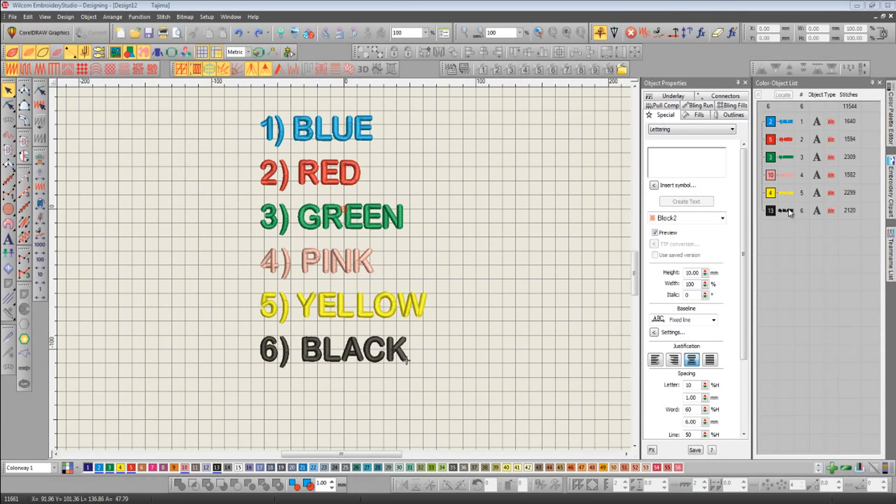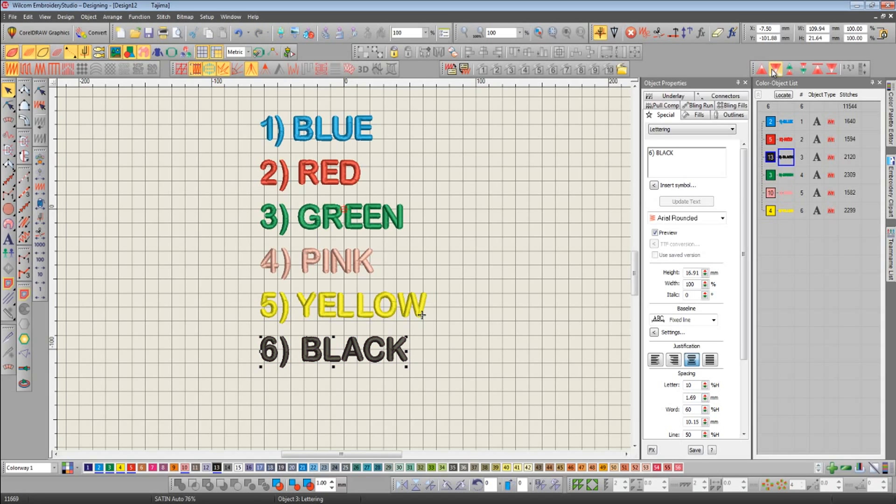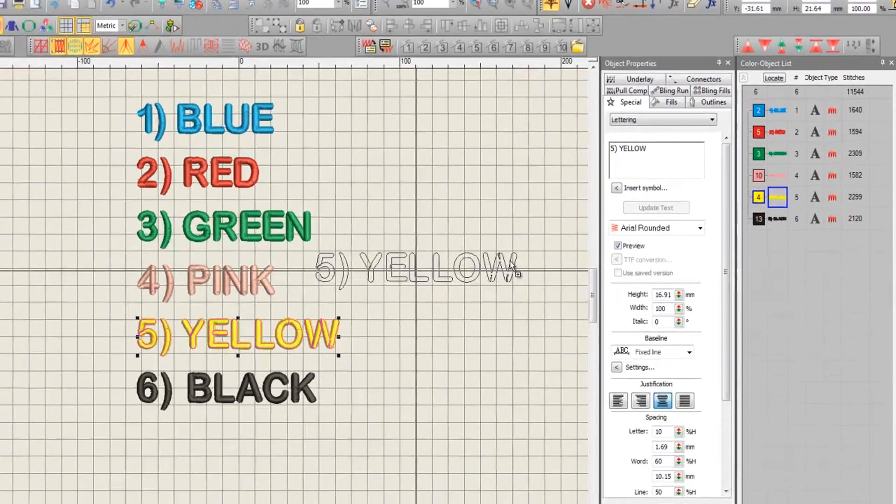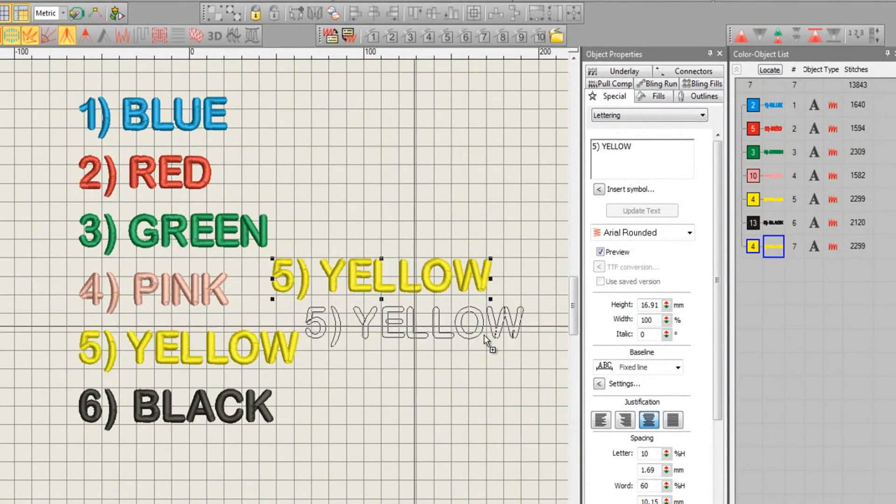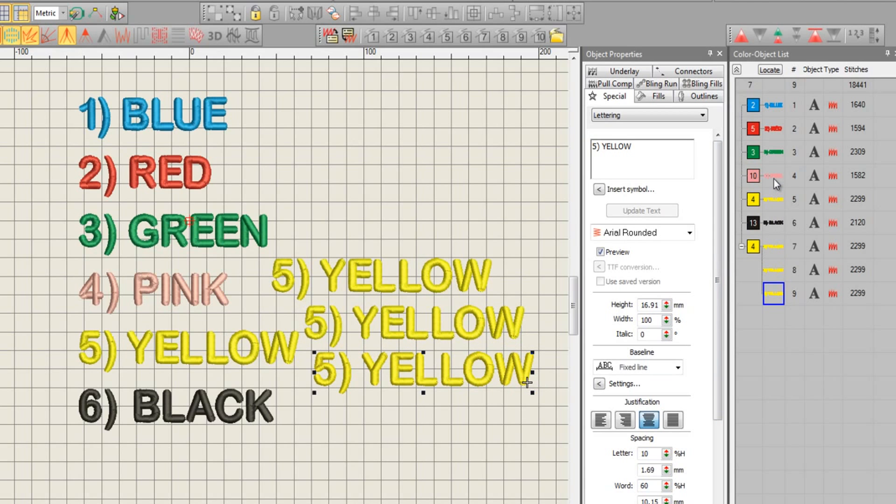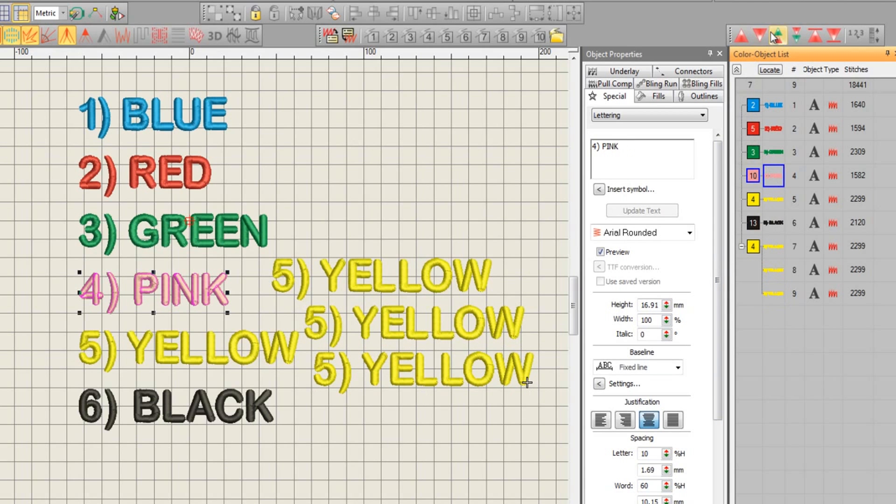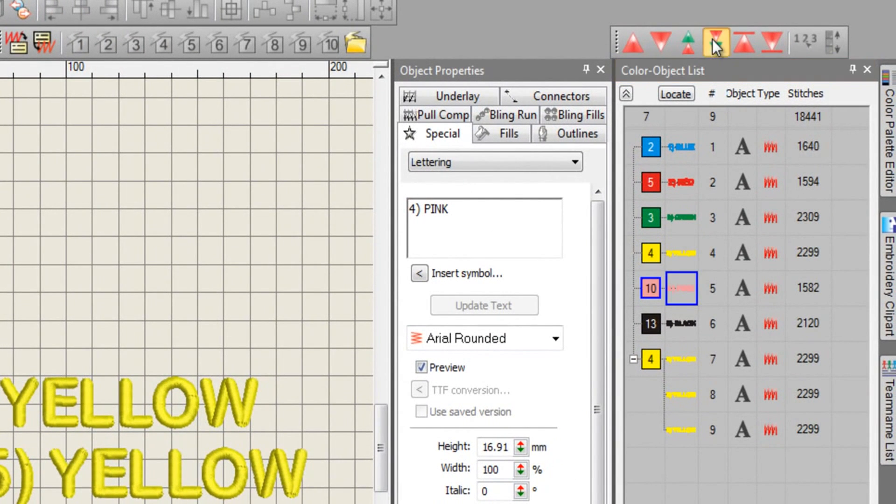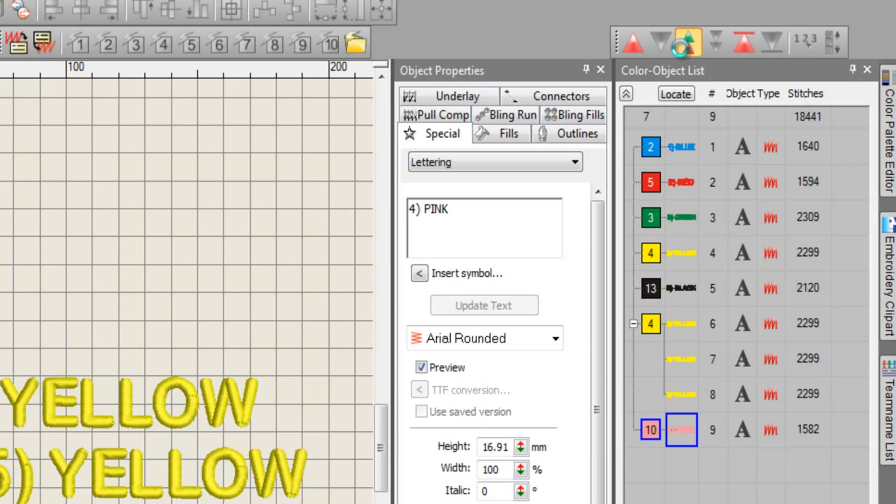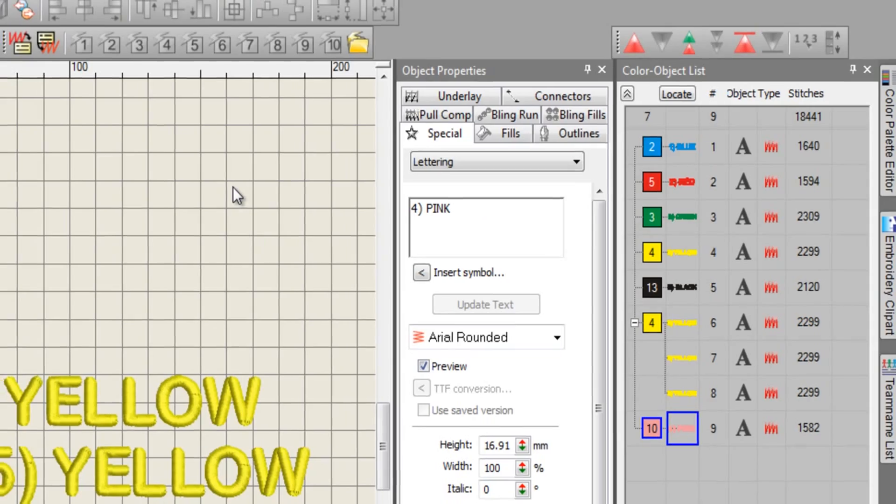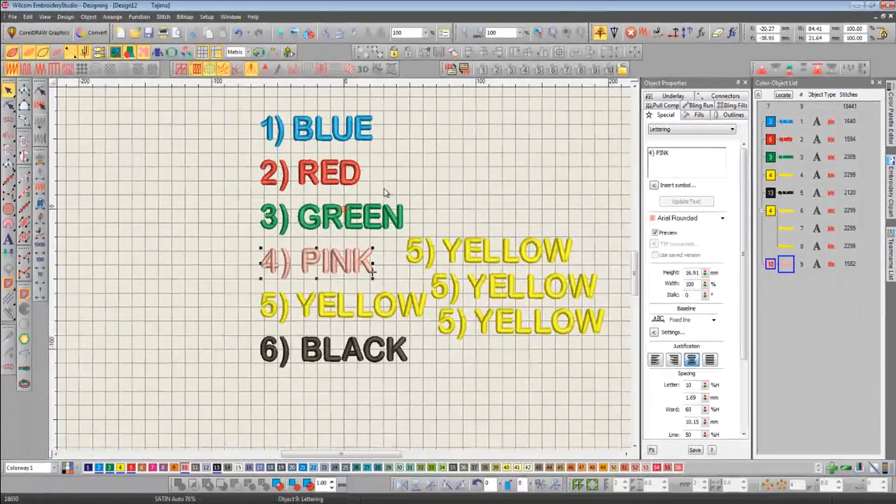We can easily change the order that this design sews out by moving objects up and down using the arrows on the left. Or if the design consists of multiple blocks of colors, we can move color by color instead of object by object. If we want to resequence the design by colors, we can do that too.